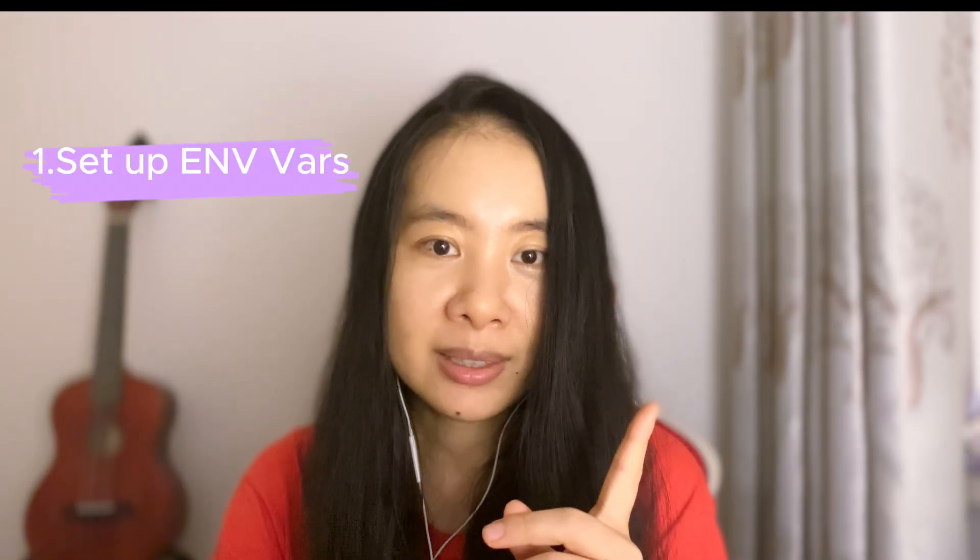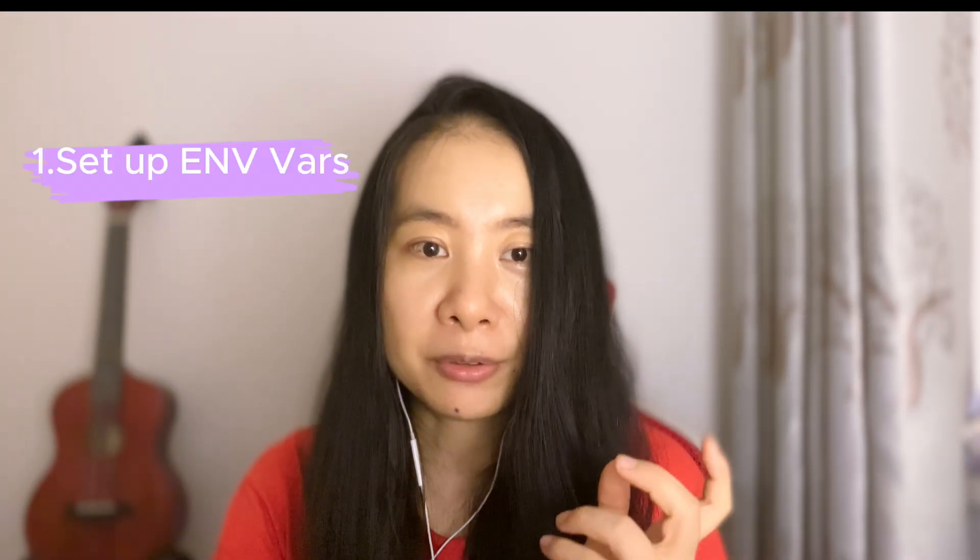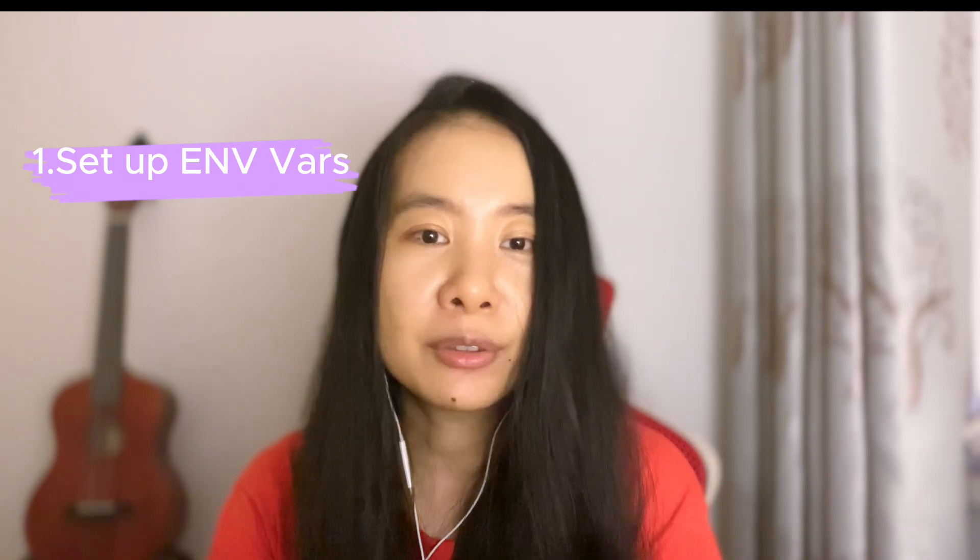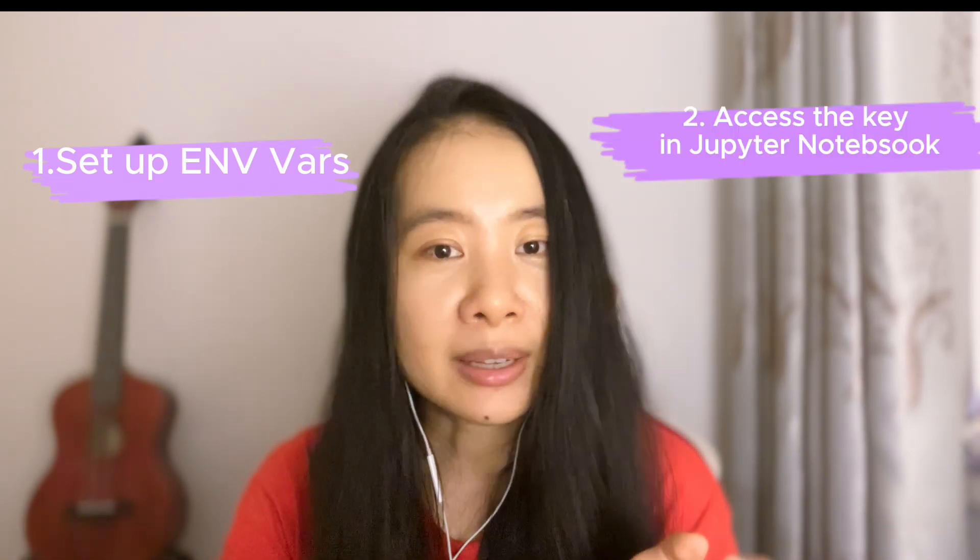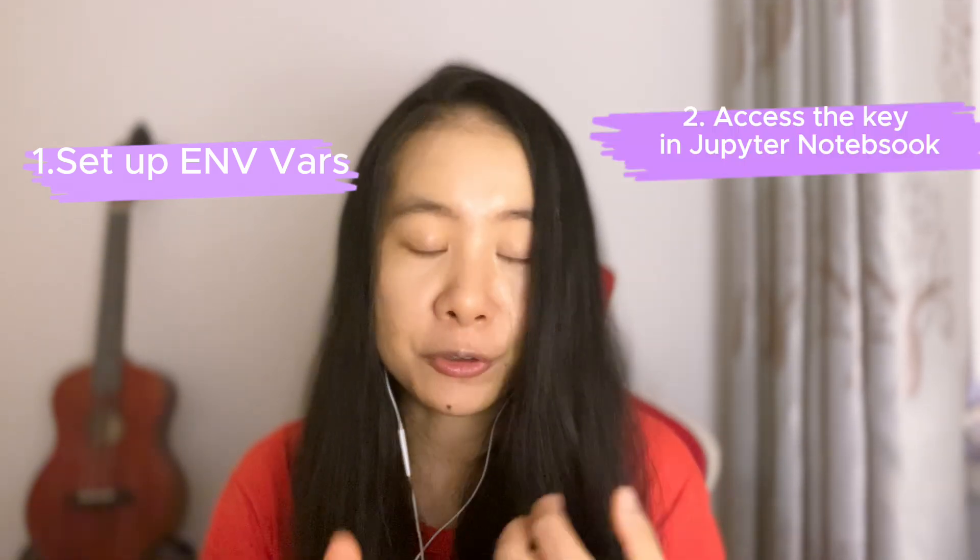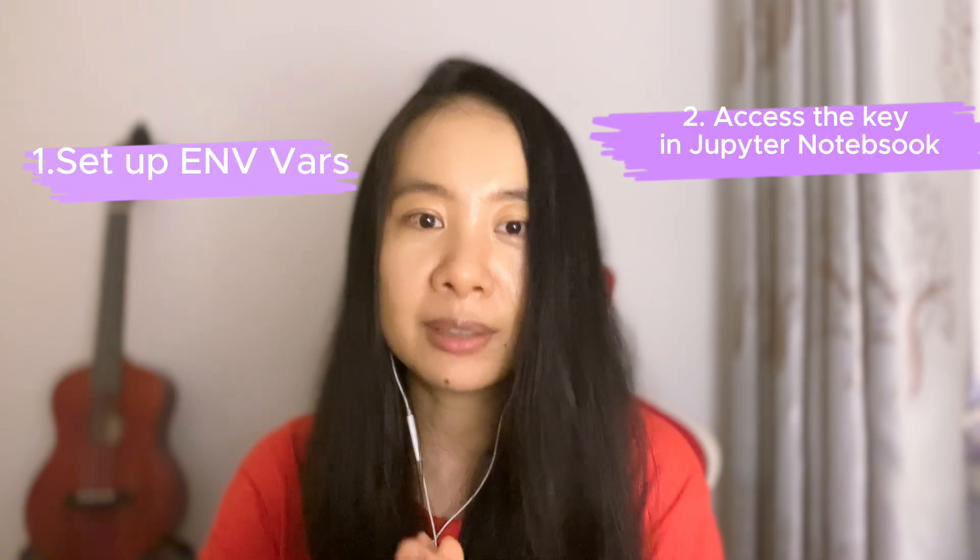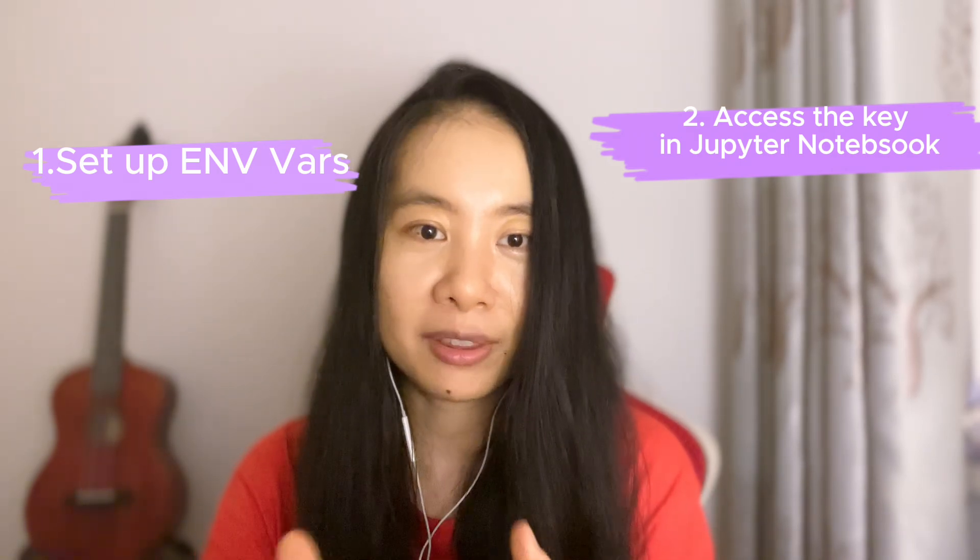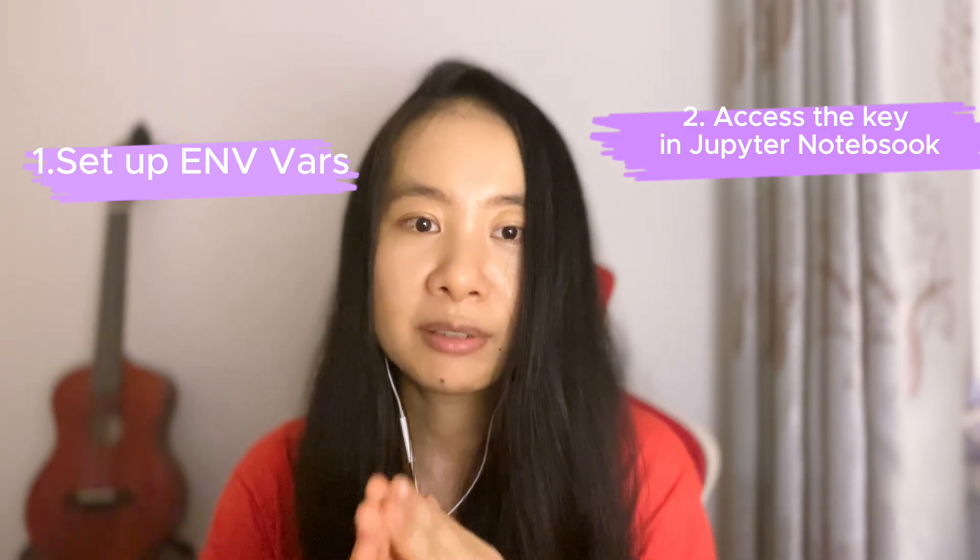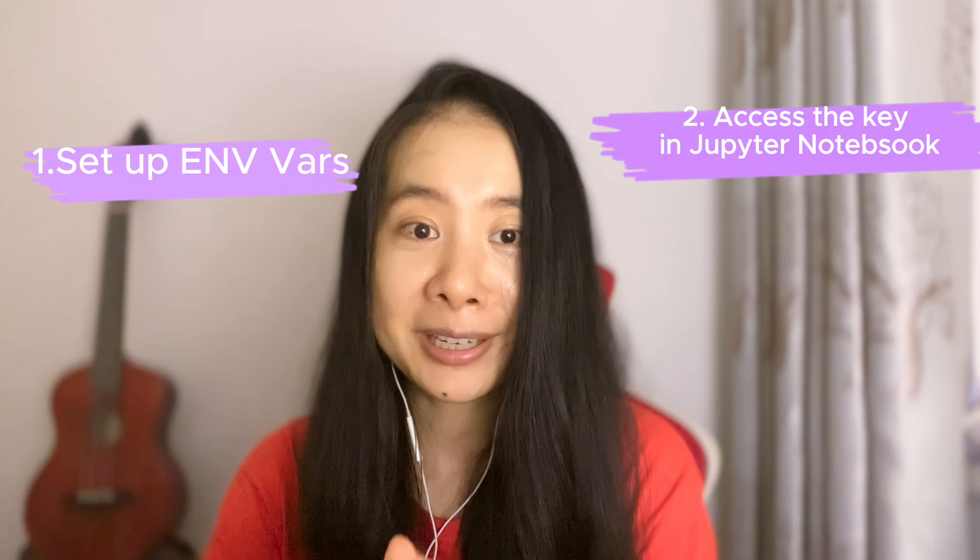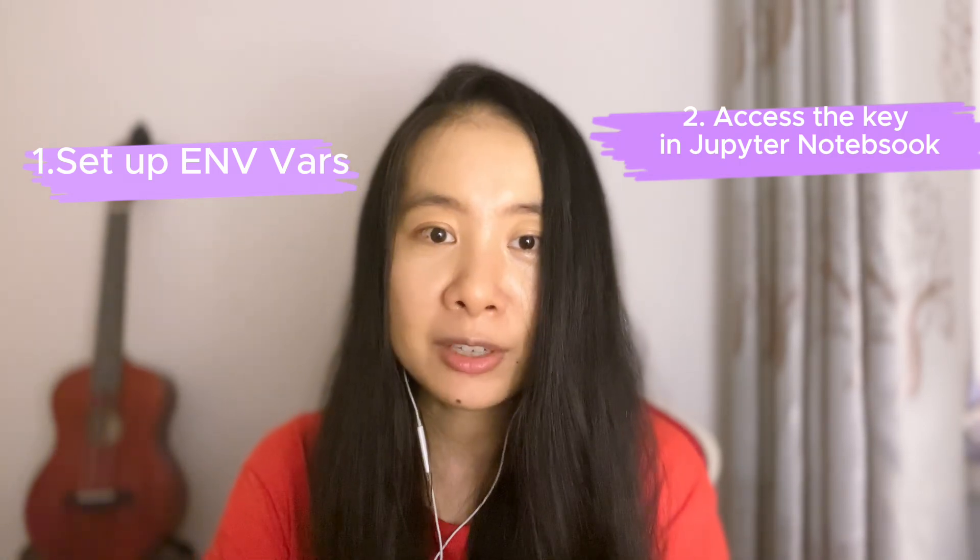So by the end of this short tutorial, you will know how to: number one, set up an environment variable with your API key; and number two, access the variable in your Jupyter notebook so you can still make those amazing things without typing your key down.